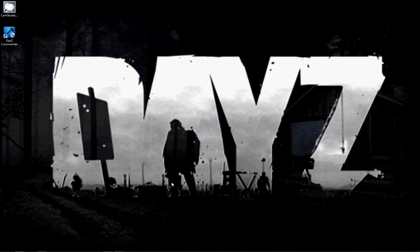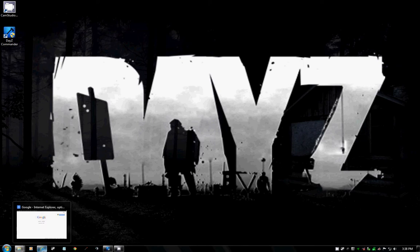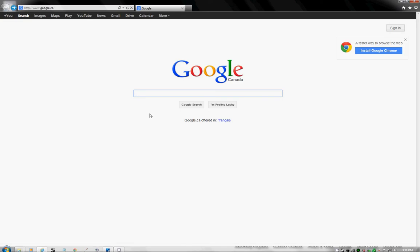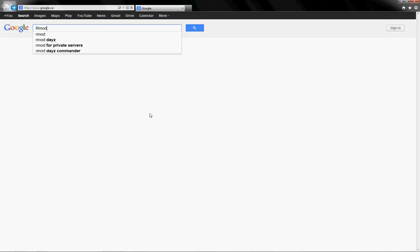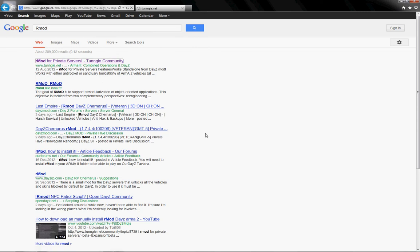Hey everyone, I'm going to quickly teach you how to install RMOD using DayZ Commander. So first thing we're going to do, open up our browser, type in RMOD. It'll be the first one on top for me.